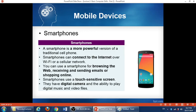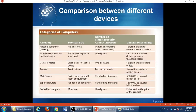To finish this section, there is a slide showing the categories of computers: the personal computer or desktop, the mobile computer, mobile devices, game consoles, servers, mainframes, supercomputers, and embedded computers. The slide also shows comparisons by physical size, number of simultaneously connected users, and general price range.